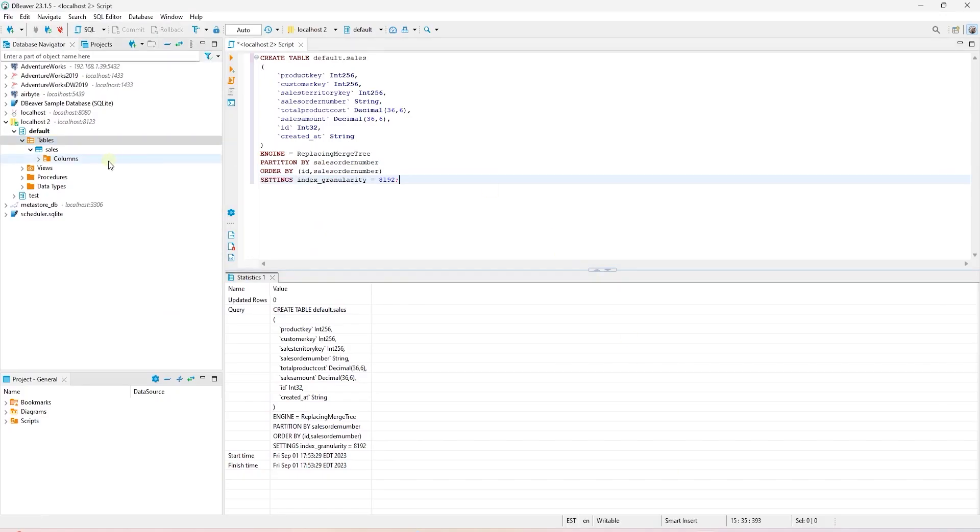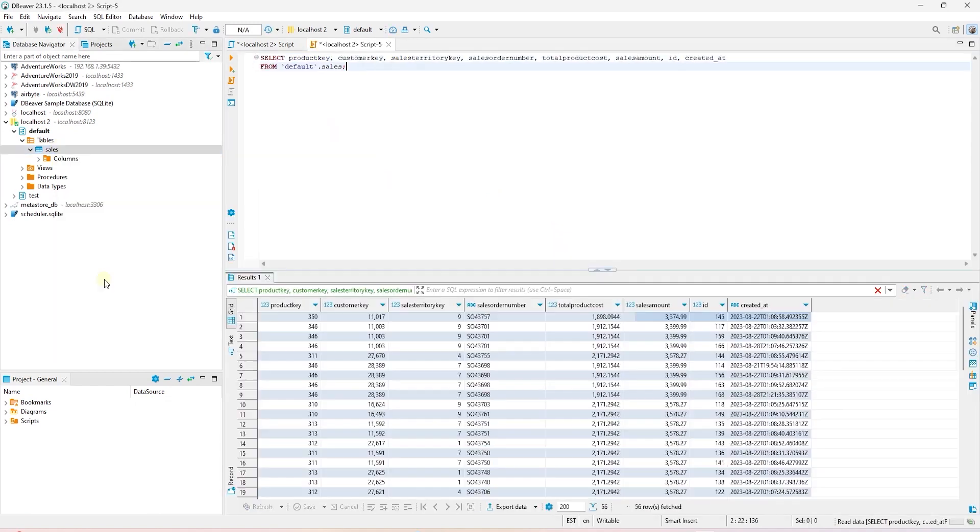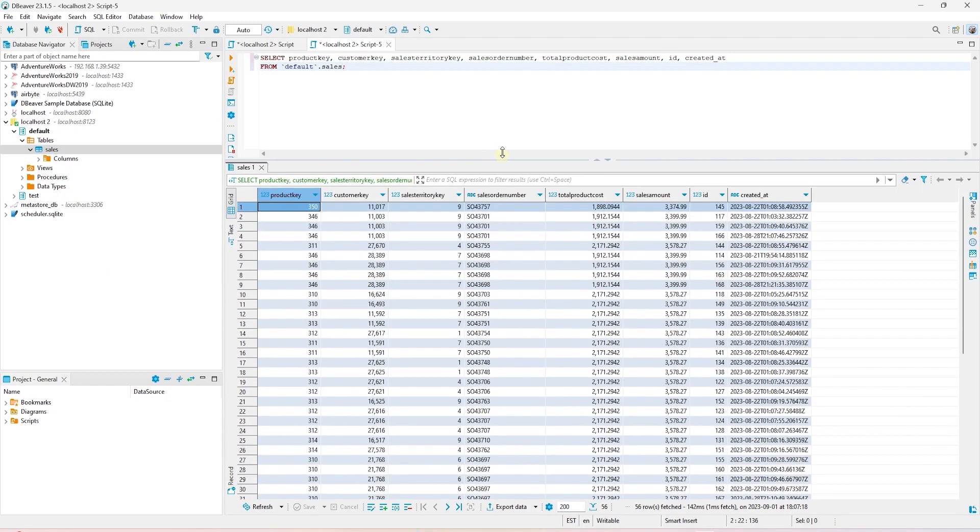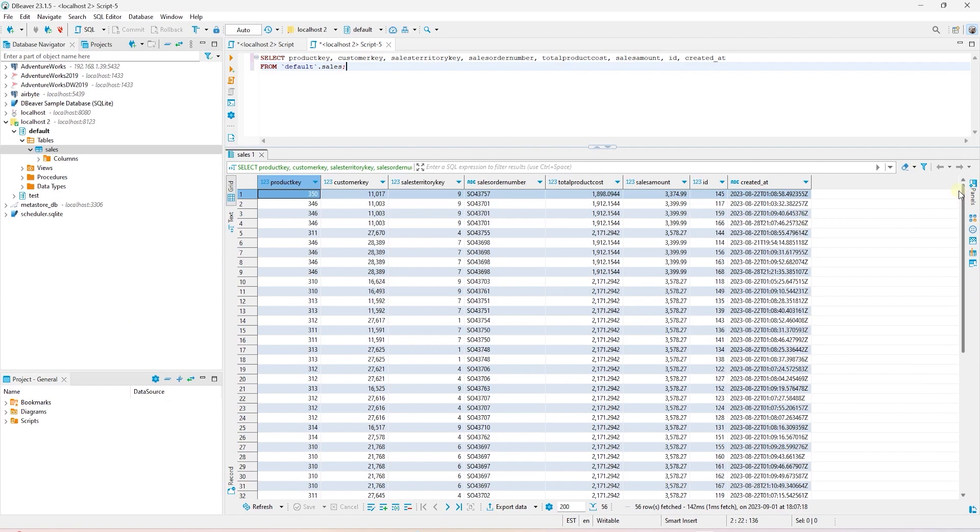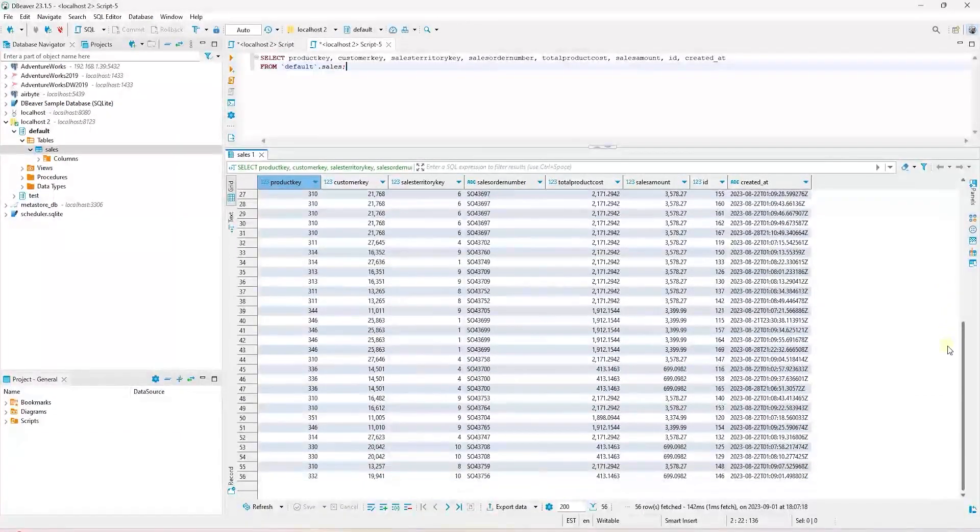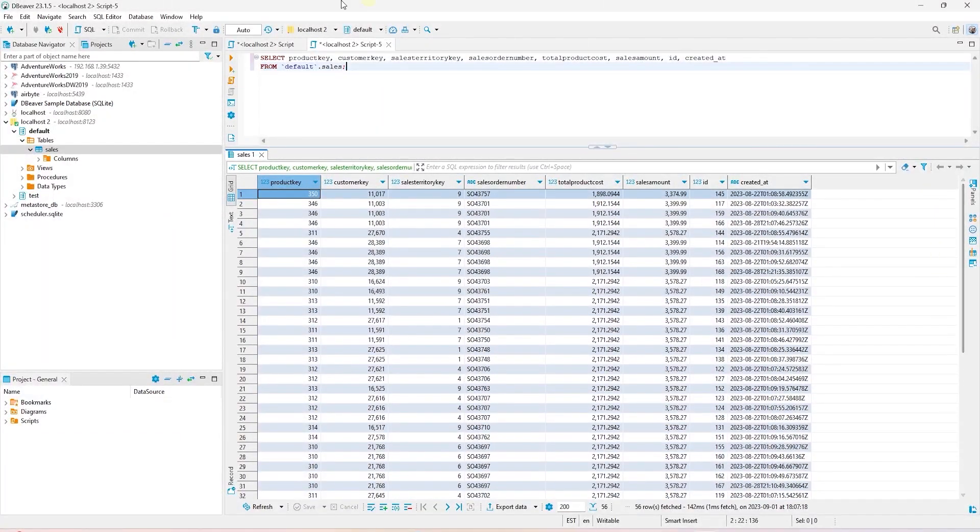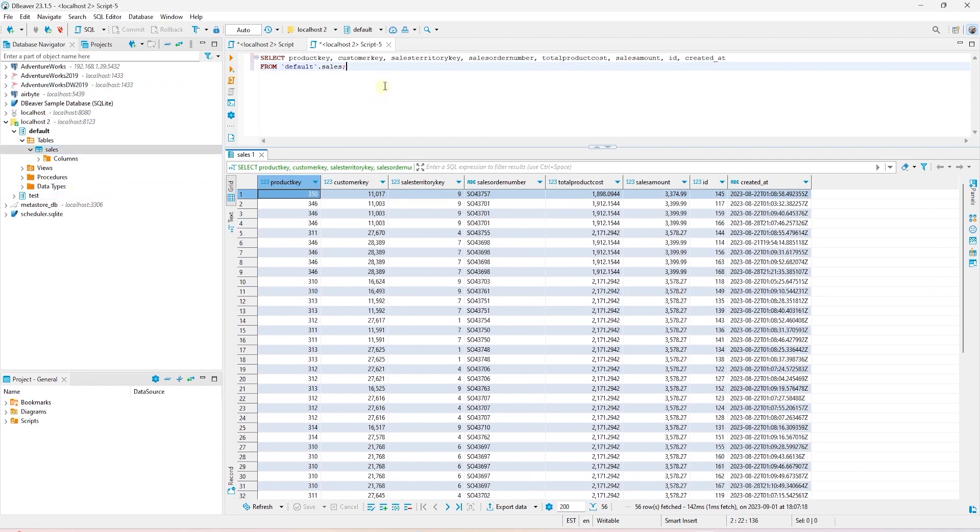Now, let's head back to DBeaver and query the sales table. We query this table and as we can see, we have data flowing from Kafka topic to this table. Our ClickHouse database is set up and data is being streamed to it. We have successfully set up ClickHouse as the target database for our data stream.